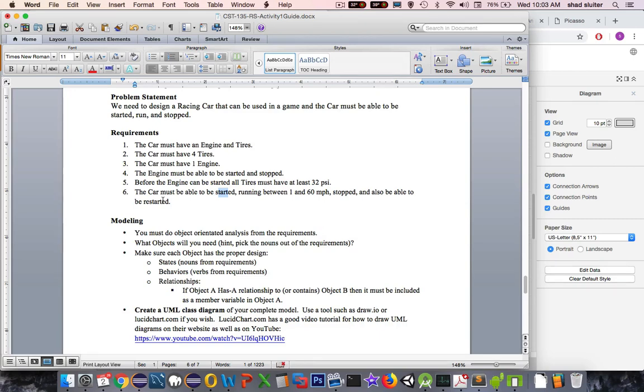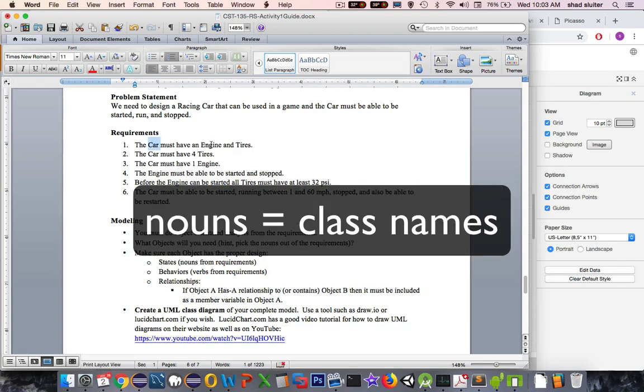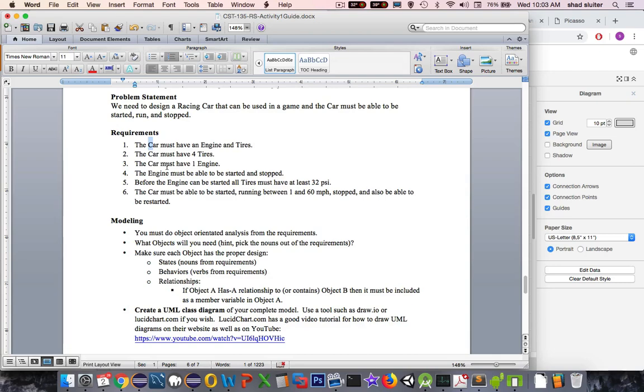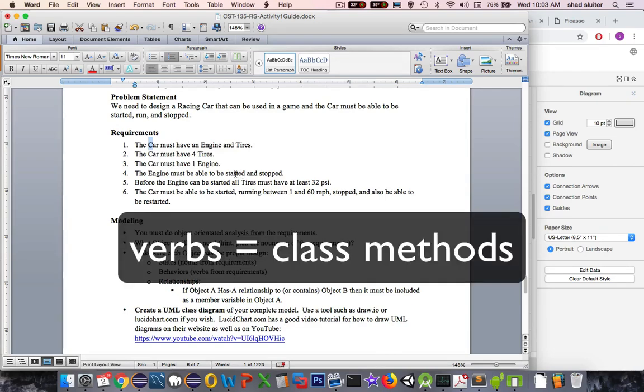So as you design your objects, think of first of all the nouns. So we have something here called the car, engine and tires. And you notice how nicely they have been capitalized for us. That's a hint to let us know that those are going to be separate classes in our project. Then we have verbs. And so start and stop, those would match with the methods.